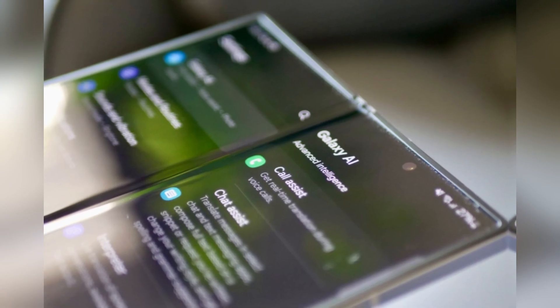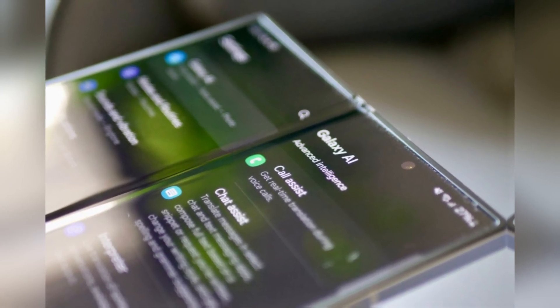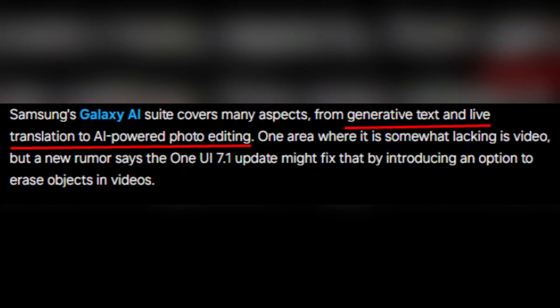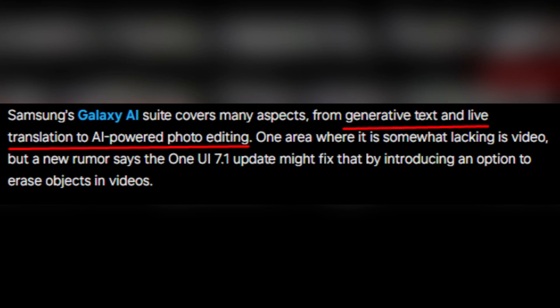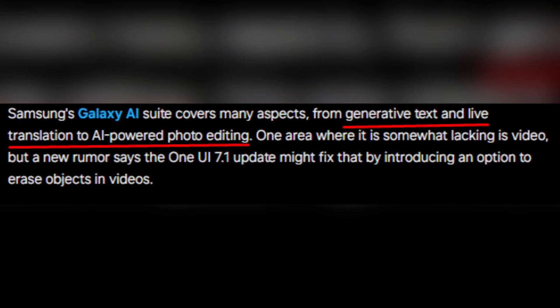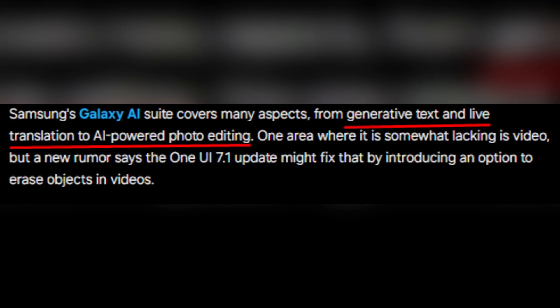Samsung's Galaxy AI Suite is already impressive, offering tools for generative text, live translation, and AI-driven photo editing, but when it comes to video editing, the suite has lagged behind.